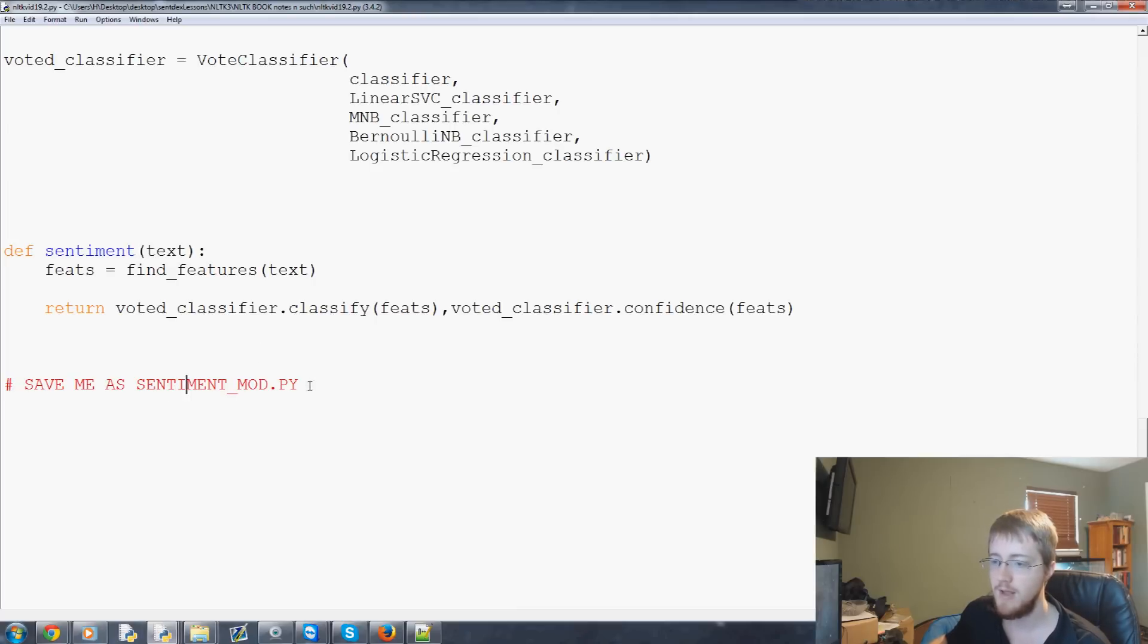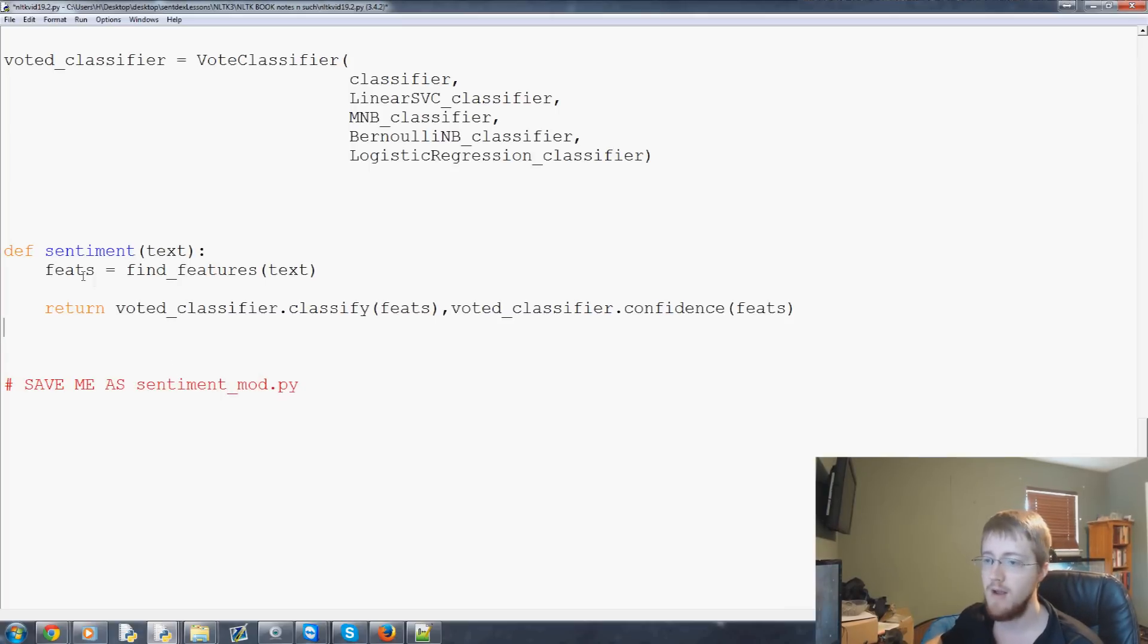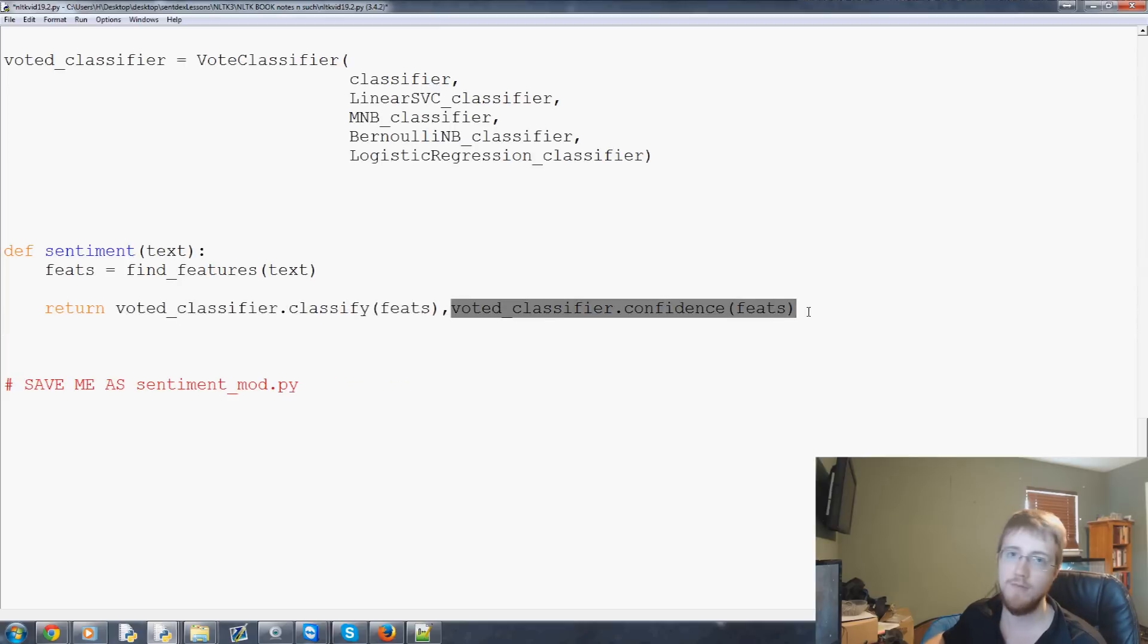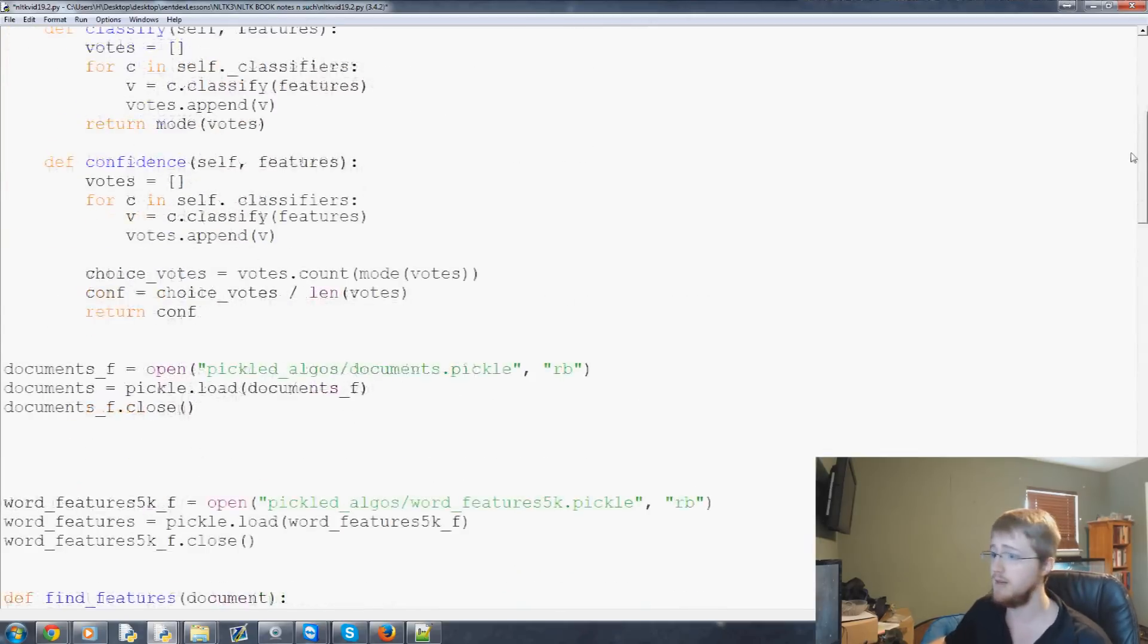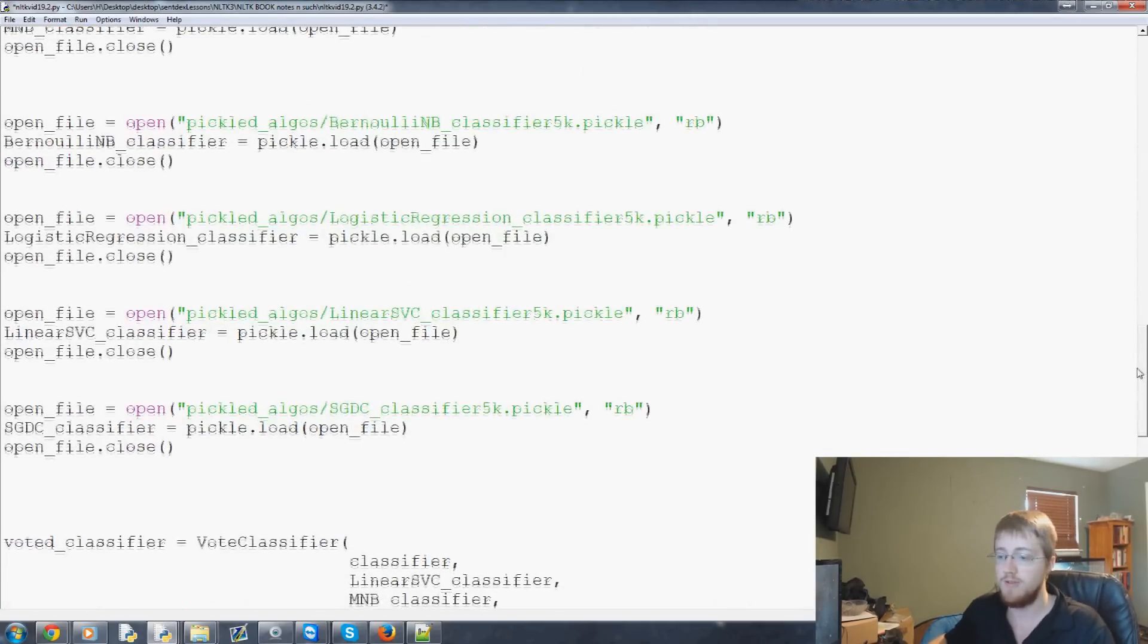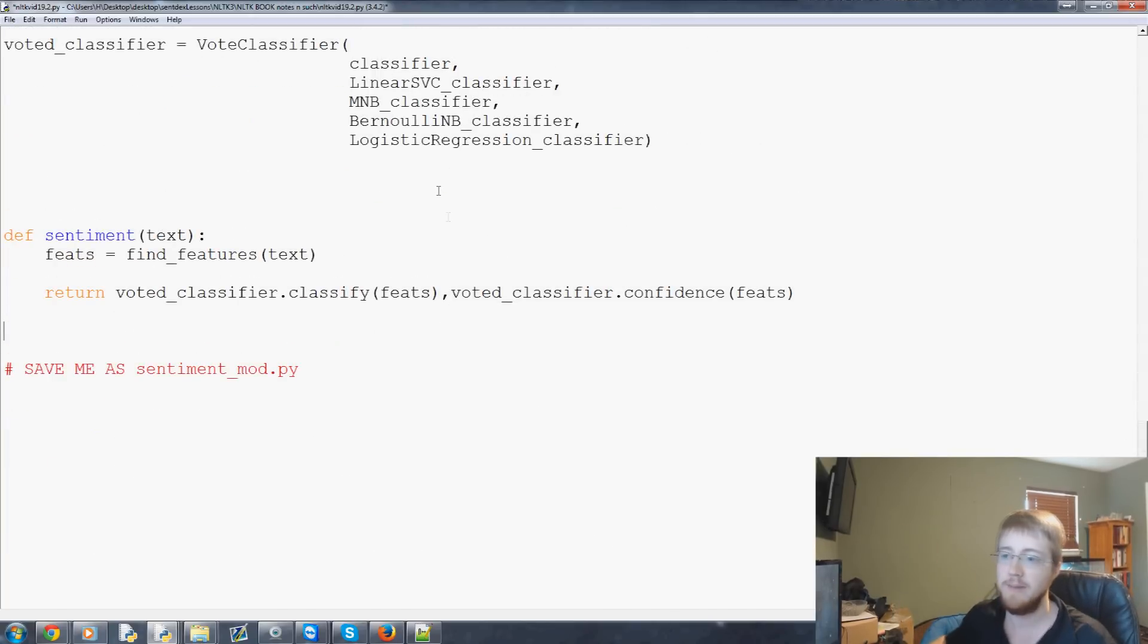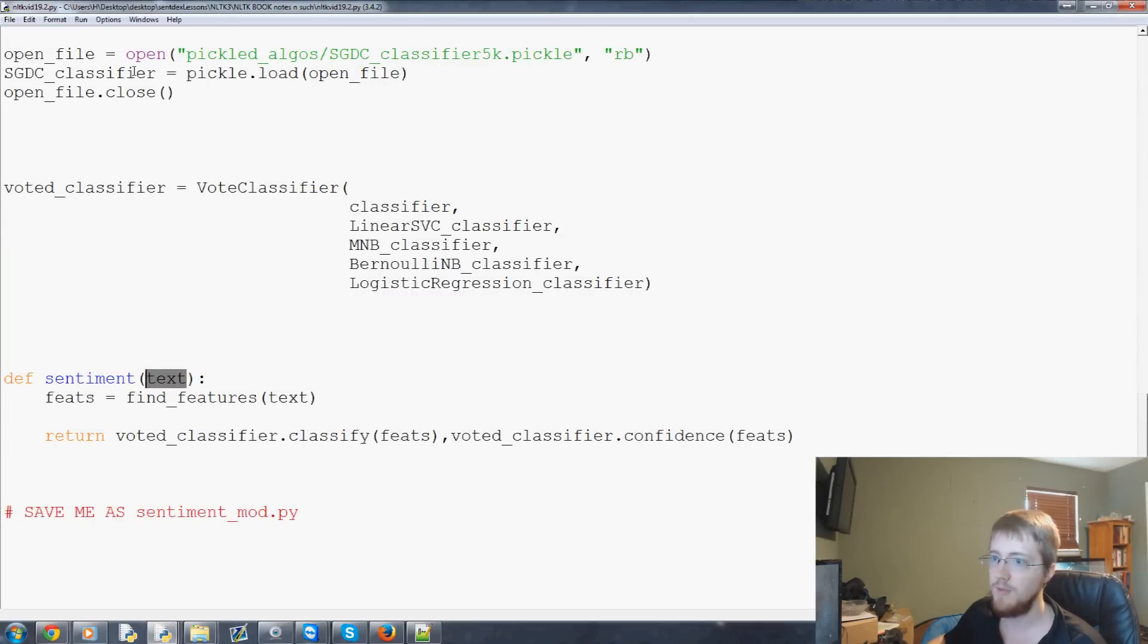And then here we have the sentiment function so basically what we'll do is again we're saving this as sentiment_mod.py all lowercase so then we'll import sentiment mod and then it'll be sentiment_mod.sentiment pass through text that function and then you'll be returned the classification and the confidence level. So the confidence level is based on the voting so did 100% of these algorithms vote did 80% or 60% and you might want to change what you're even willing to consider. If it's 60% maybe you just toss it out and don't claim that you know the answer.